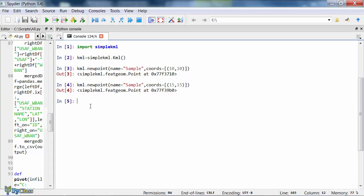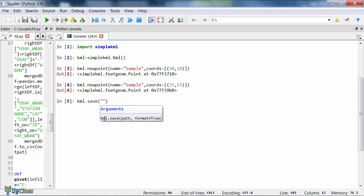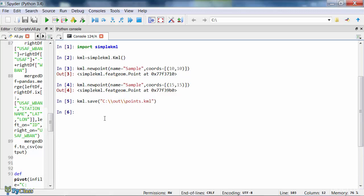Once you have finished adding points, all you need to do is save the Python KML object to a KML file. We can do that using the save method of the KML object. You point to the KML variable that stores the KML object and then to the save method and supply the method with the file path where the KML will be stored. I'm storing this in my out folder under the name points.kml.